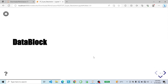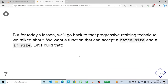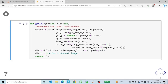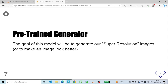Now let's take a look at the data block. For today's lesson we will go back to the progressive resizing technique. We want a function that accepts a batch size for the data loaders and the desired width and height to which images will be resized. Our blocks are going to be image block to image block, where our y is the high resolution images and our input is the low resolution images. The number of channels, dls.c, is going to be 3, specifying 3-channel images. The goal of this model will be to generate super resolution images.